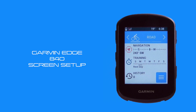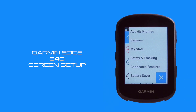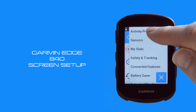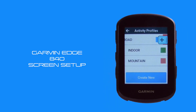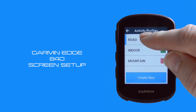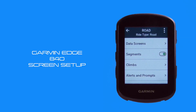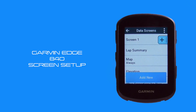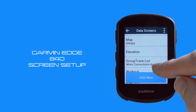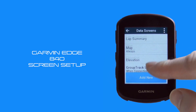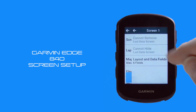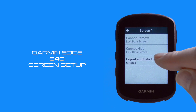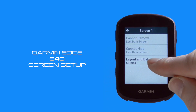So that's the housekeeping complete. Starting from our home page, we're going to select the menu option. We're going to choose activity profiles and then select the road profile. From here we're going to choose data screens, and once we've gone into that you can see that we have a number of data screens currently activated — probably seven or eight — which we'll tidy up later. For now we're just going to choose screen number one, which is a basic data screen currently with six fields activated.